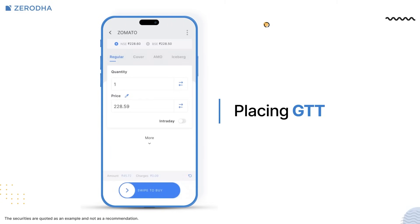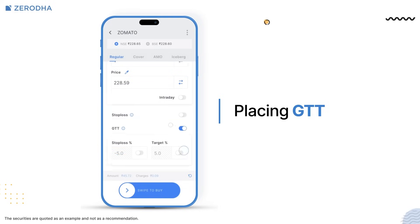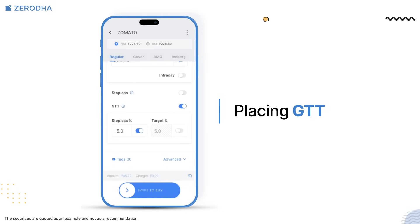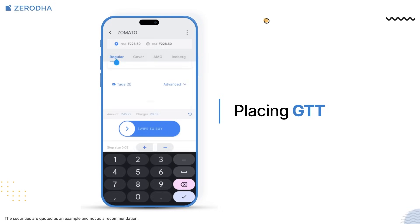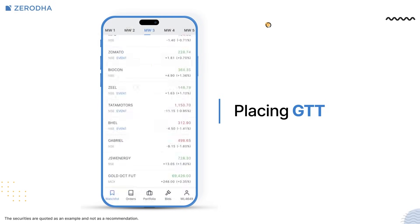If you want to place stop-loss and target orders using GTT, tap on the GTT toggle button and enter the stop-loss and target percentage values.